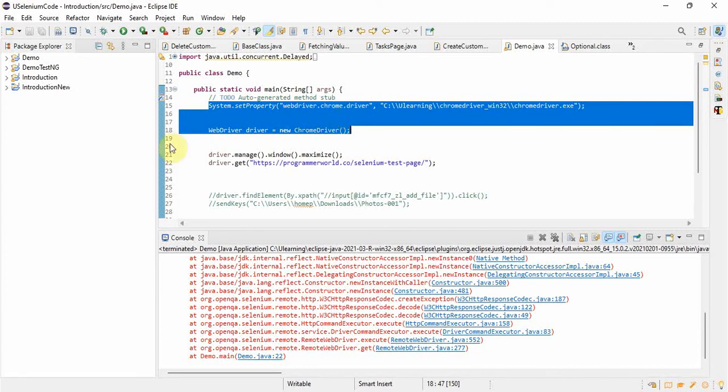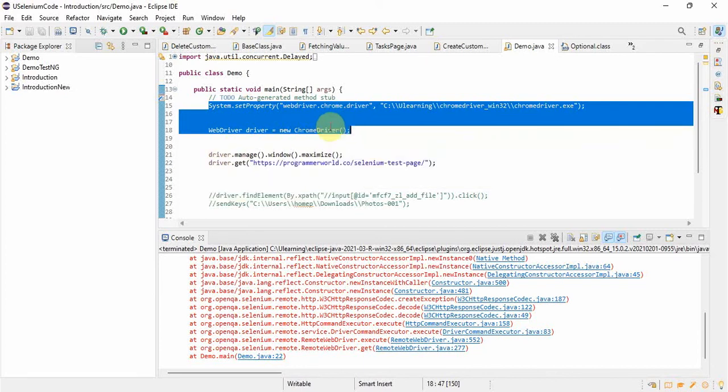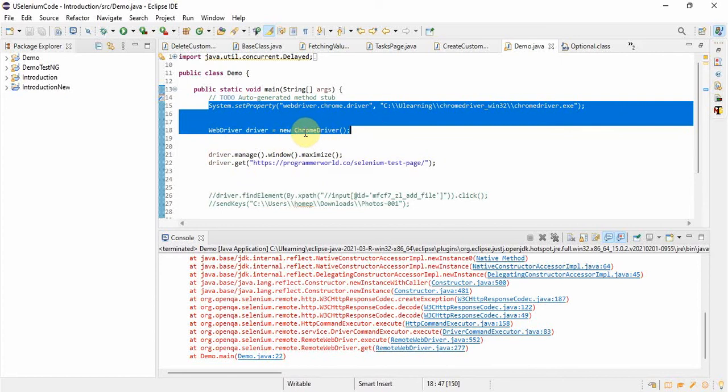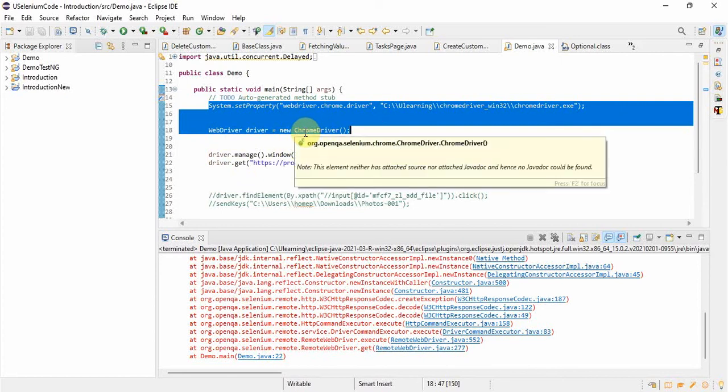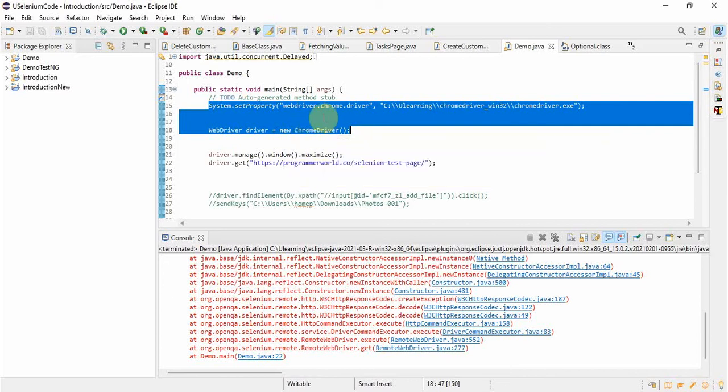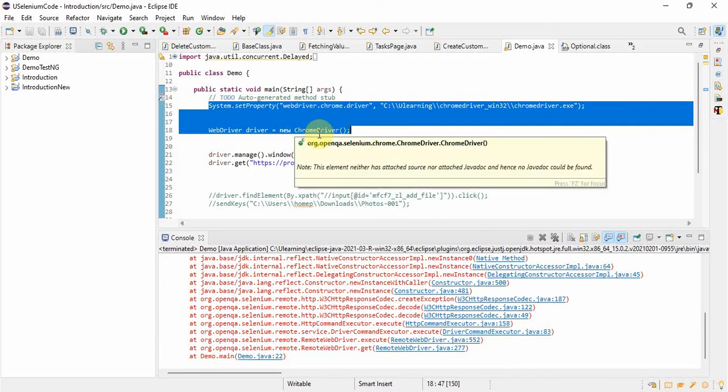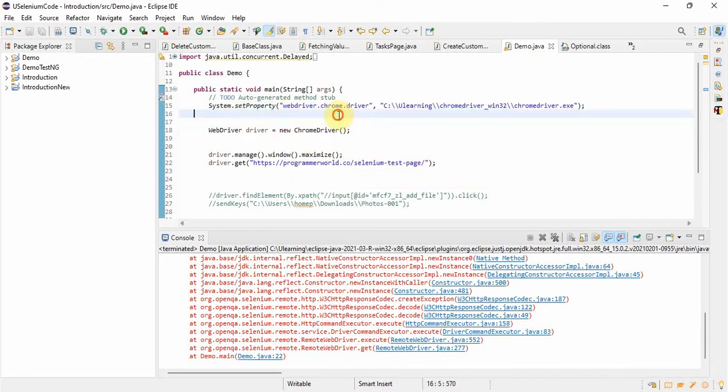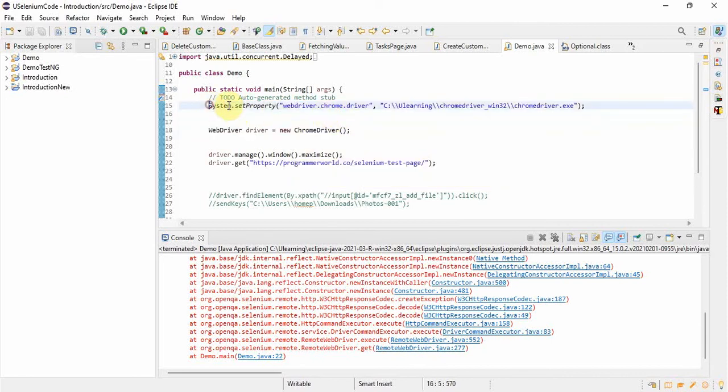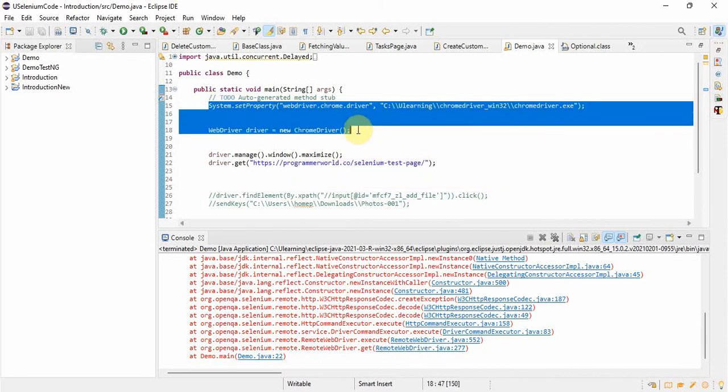So here definitely only these two things have to be changed, rest everything will be the same. Because all the WebDriver classes and driver classes, whatever classes we have in the Chrome driver, the same classes are there in the Firefox driver classes also.